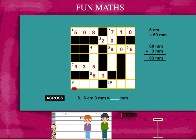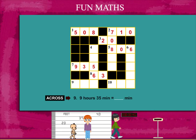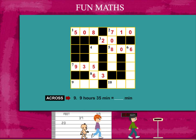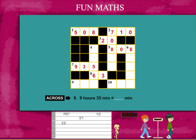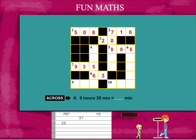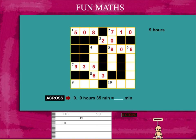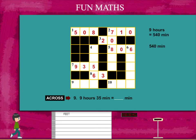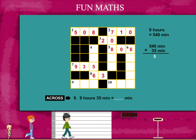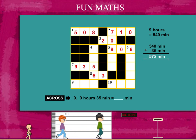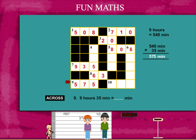Put this up on the puzzle. The ninth clue is: how many minutes in 9 hours 35 minutes? 1 hour is 60 minutes. So 9 into 60 is equal to 540 minutes. Add 35 and it becomes 575 minutes. Put this up on the puzzle.